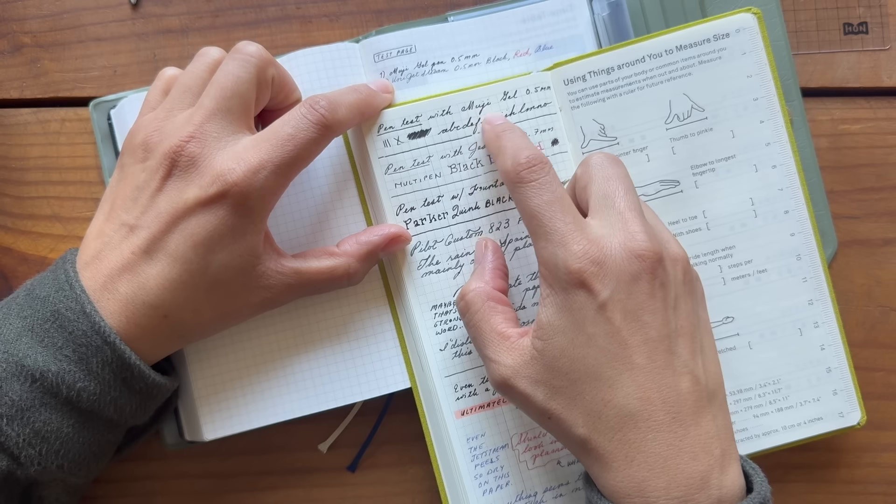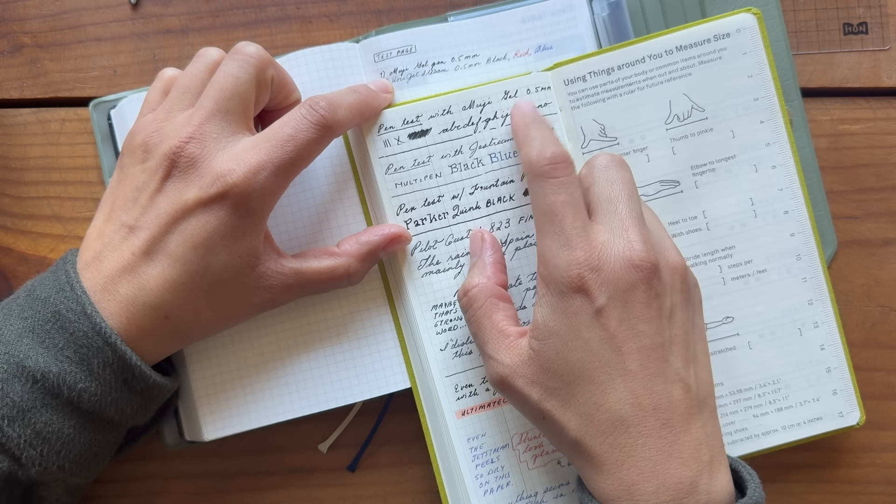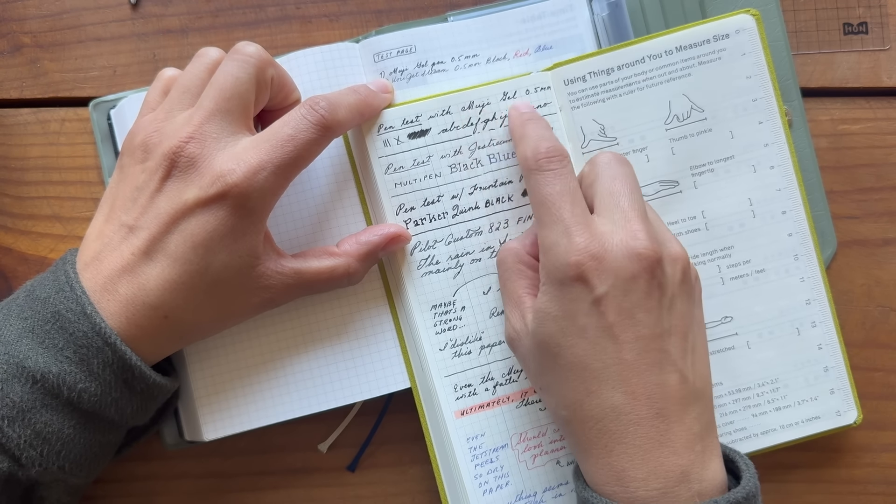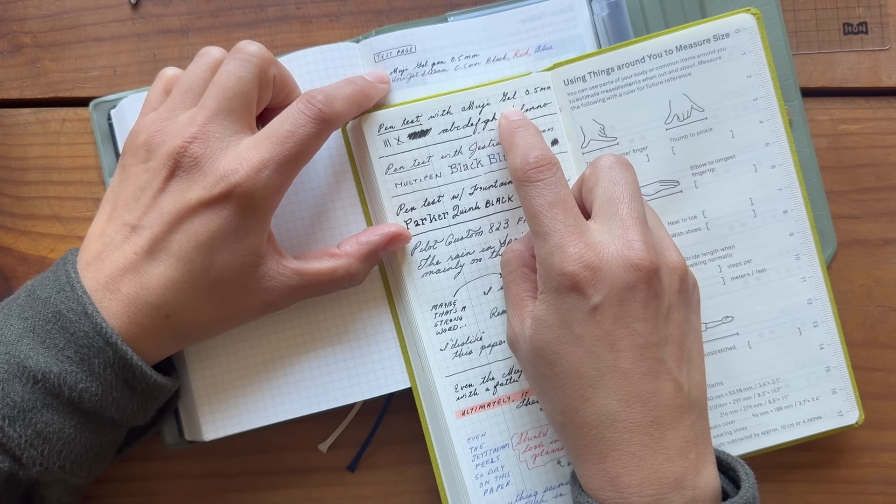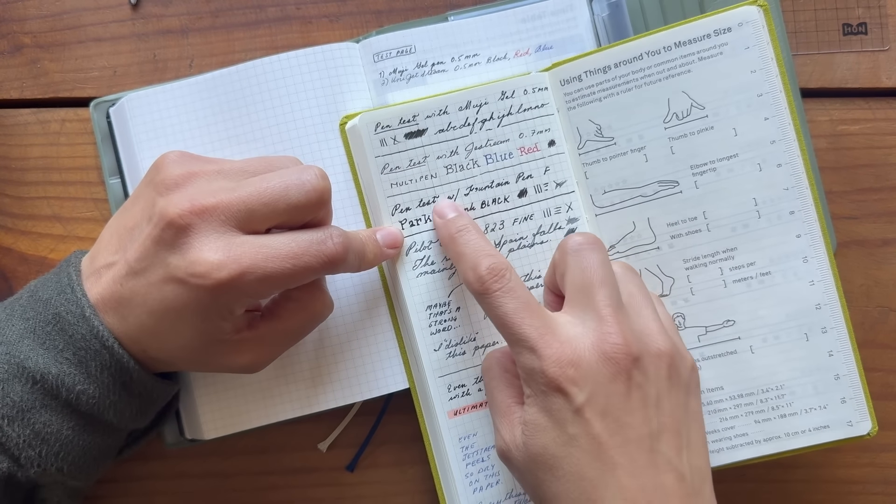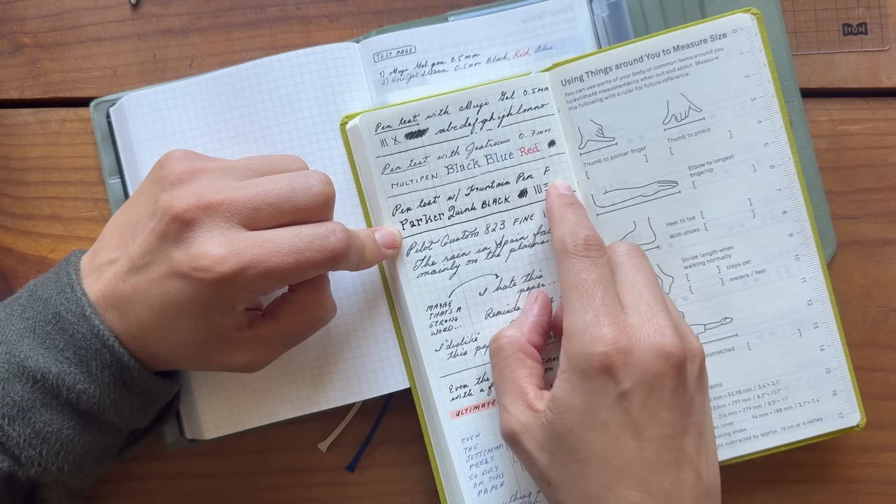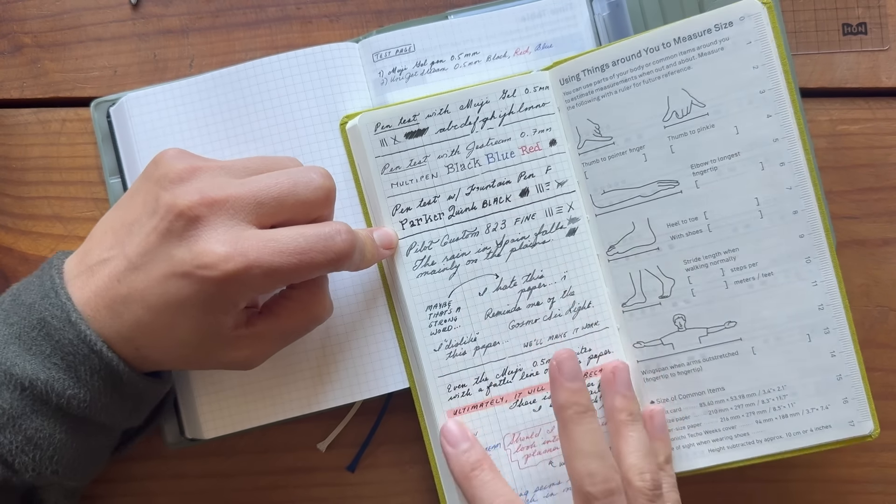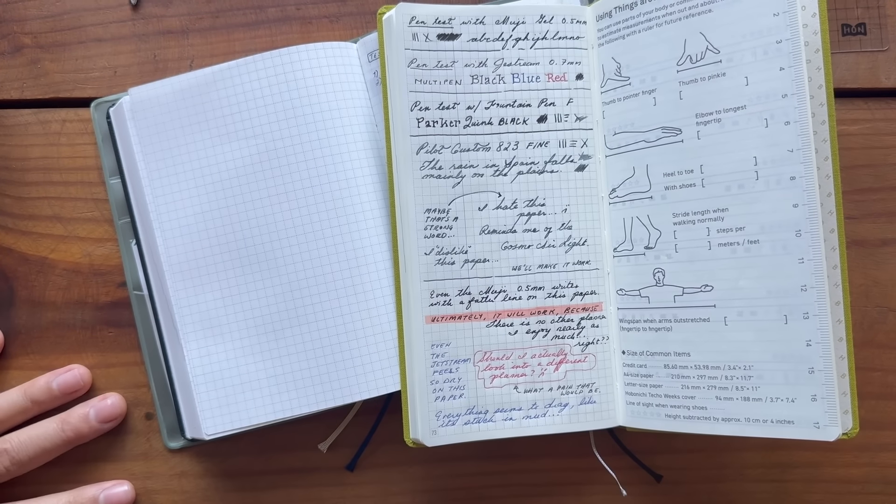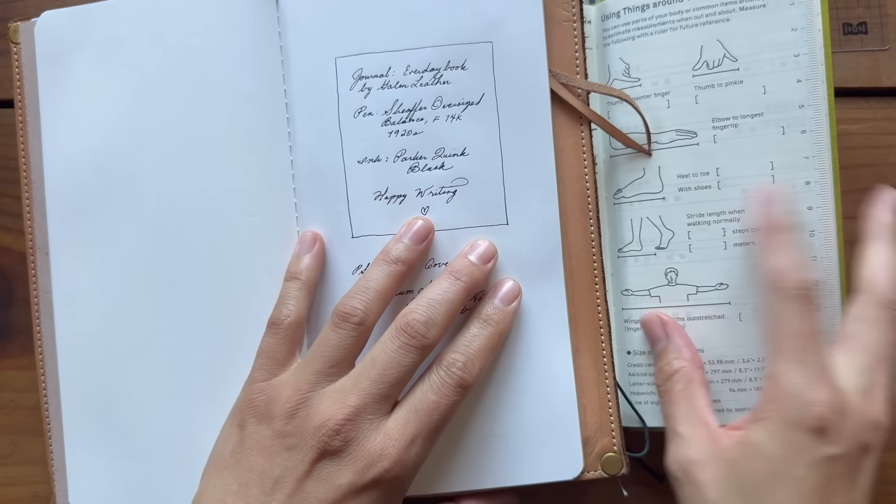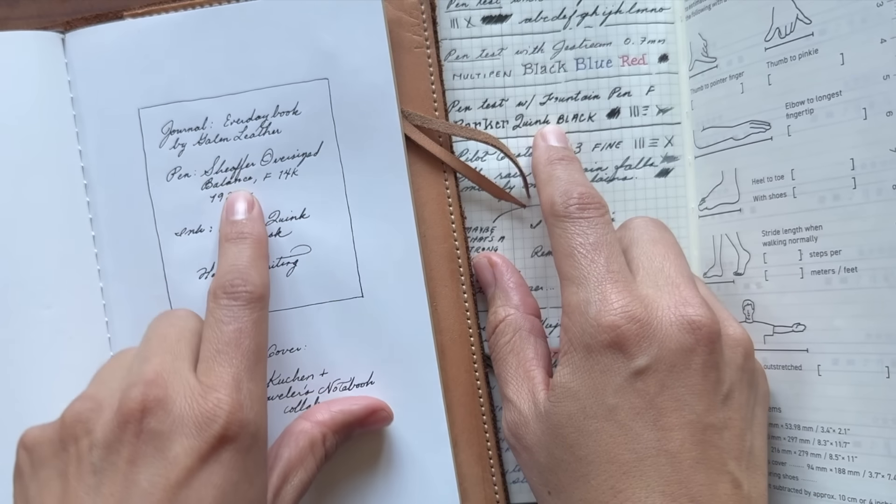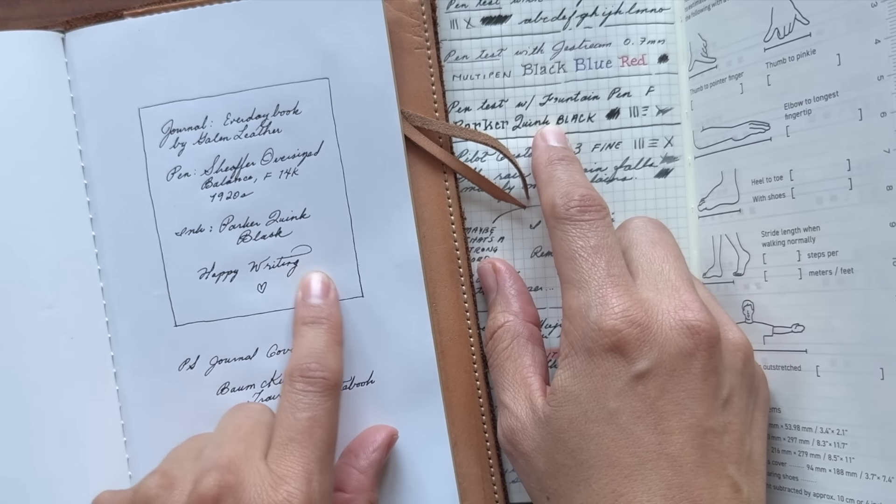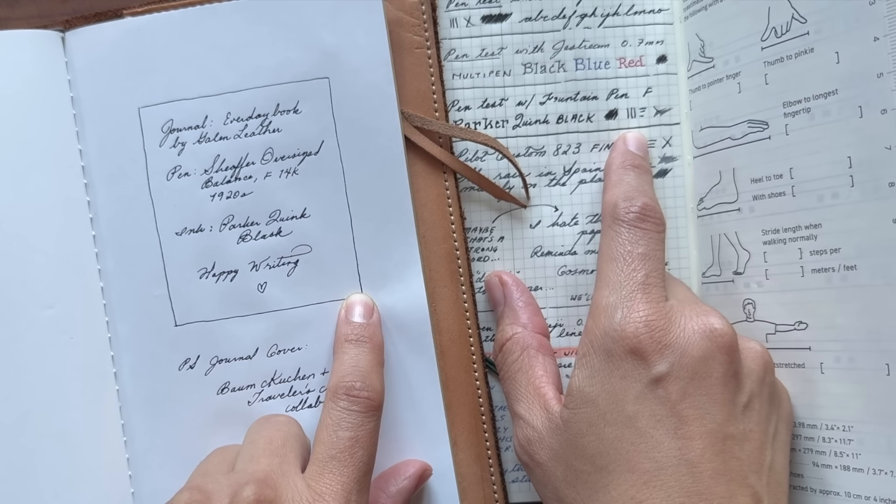I don't know how well it shows up on video. But I think it looks much fatter of a line here than it does on this paper. The fountain pen, this is a fine fountain pen and it looks so thick here. In fact, let me go grab something.